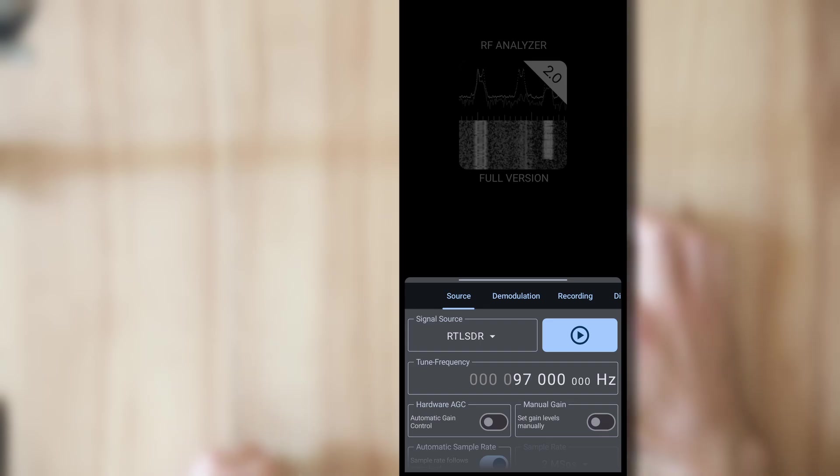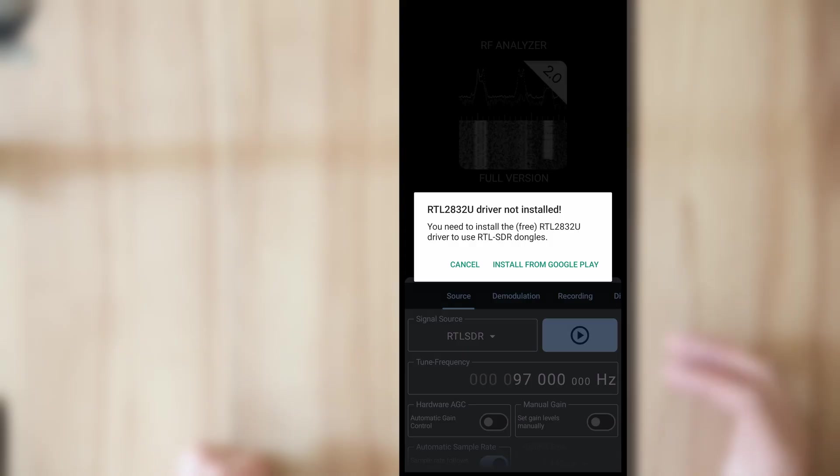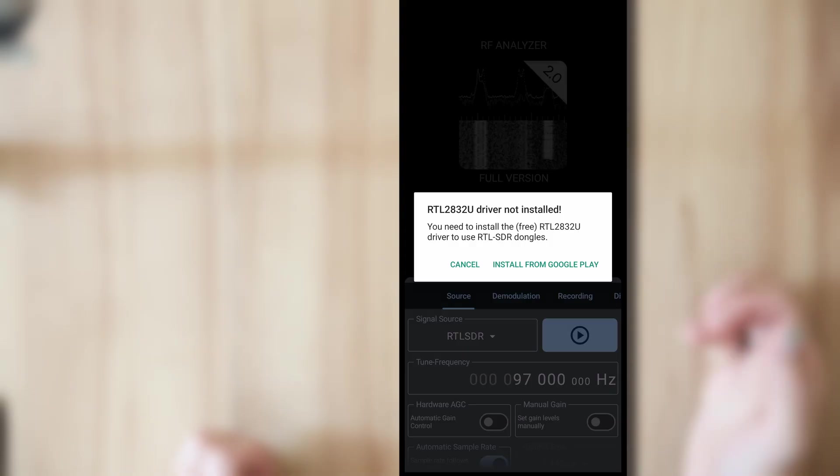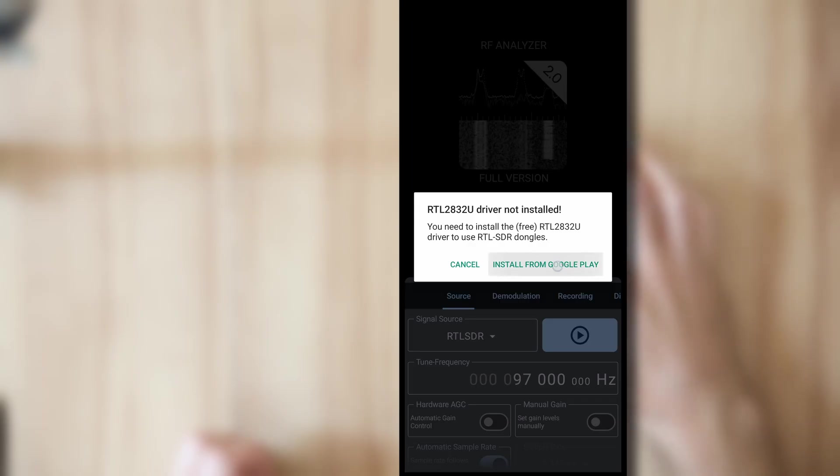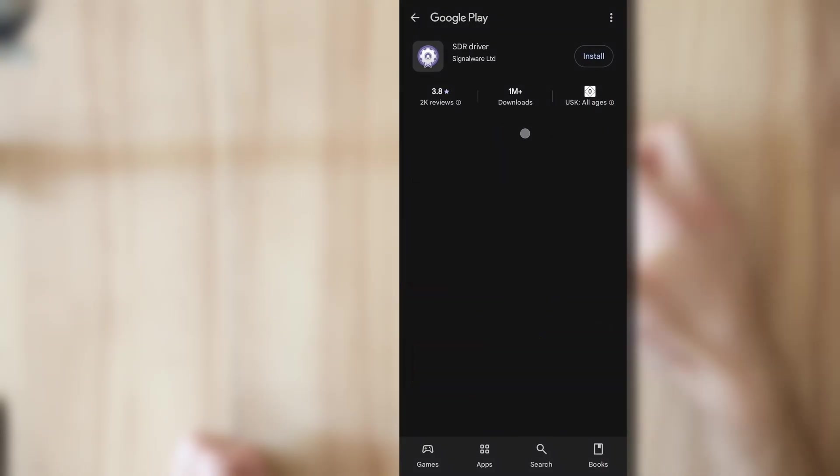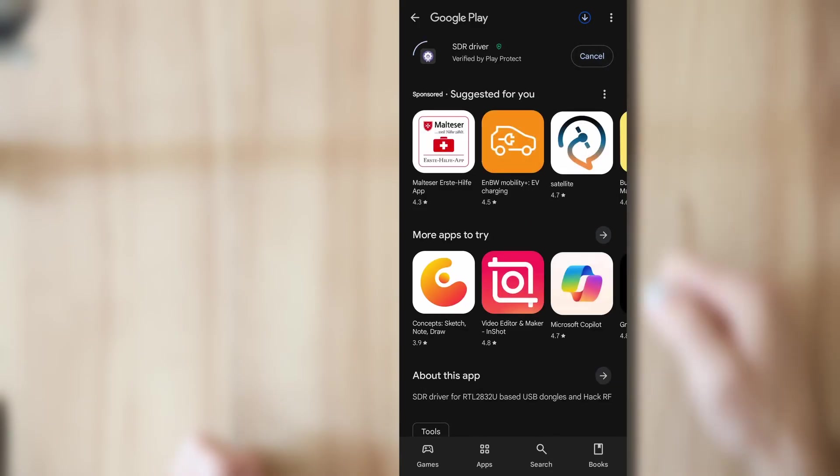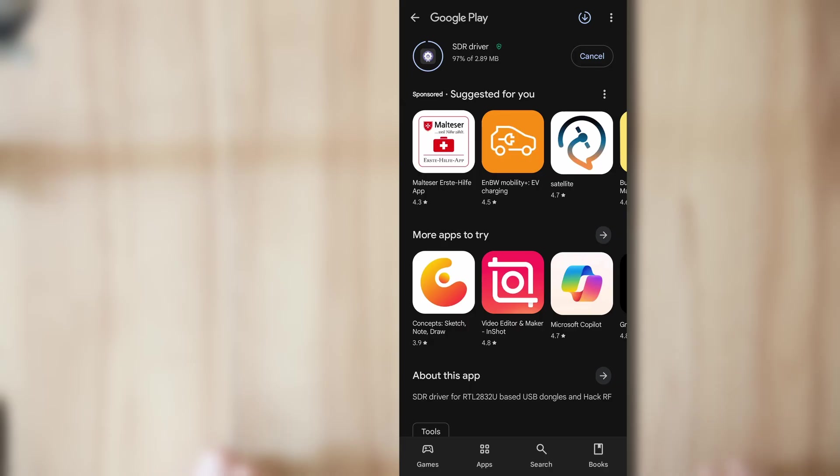When I first start this up, so I press play and I have not installed the RTL-SDR driver yet, then I'm going to have to install it from the Play Store. It's a free app, you can just follow this link by pressing here. And now I'm in the Play Store, this is the app and I'm going to press install. You might already have this installed, then the popup does not even appear if you use it for other SDR apps.